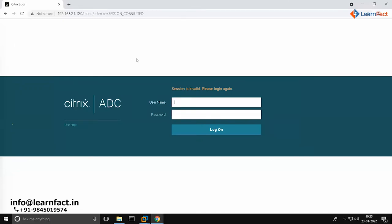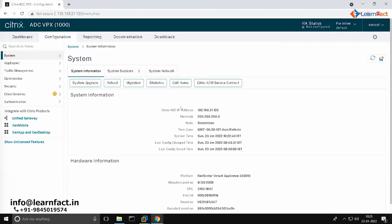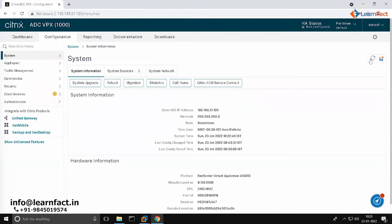Let's login to our device. Okay, let's try to create a CSR, a Certificate Signing Request, for our website called abc.learnfact.lab. We are going to create a CSR for a wildcard certificate for a domain.